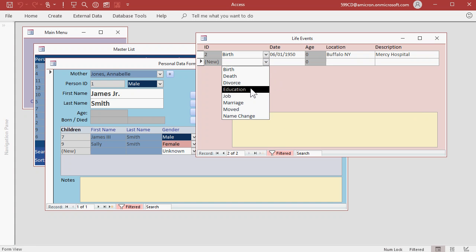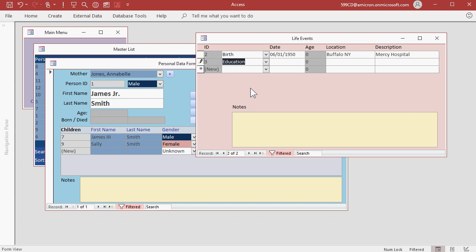Next life event, let's go with Education. Let's say 7, 20, 68. He was 18 years old in Amherst, New York. And he graduated.